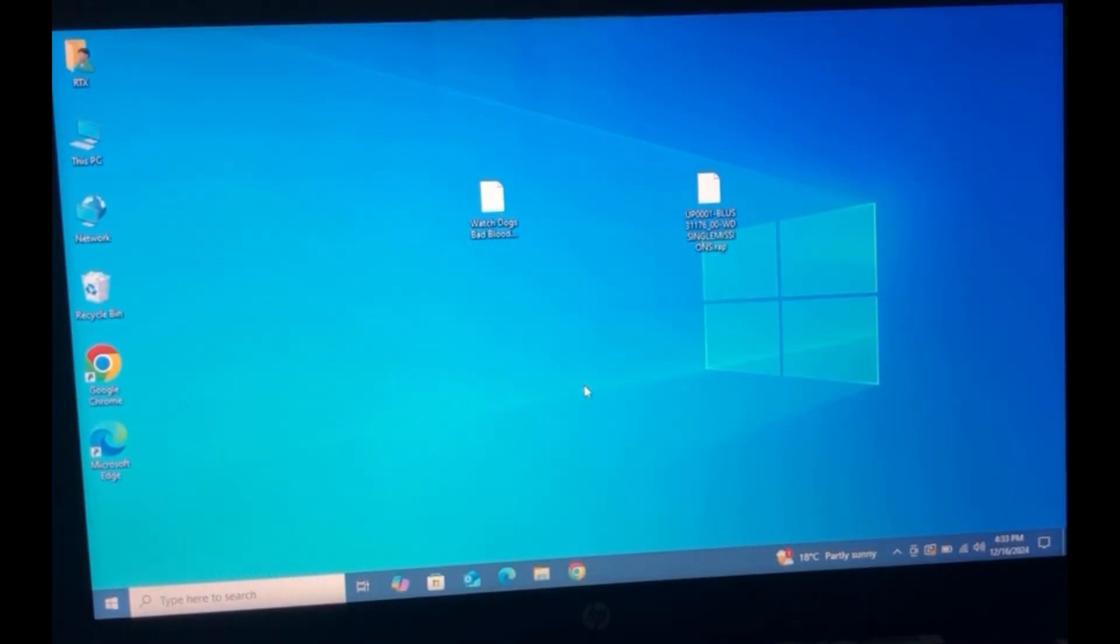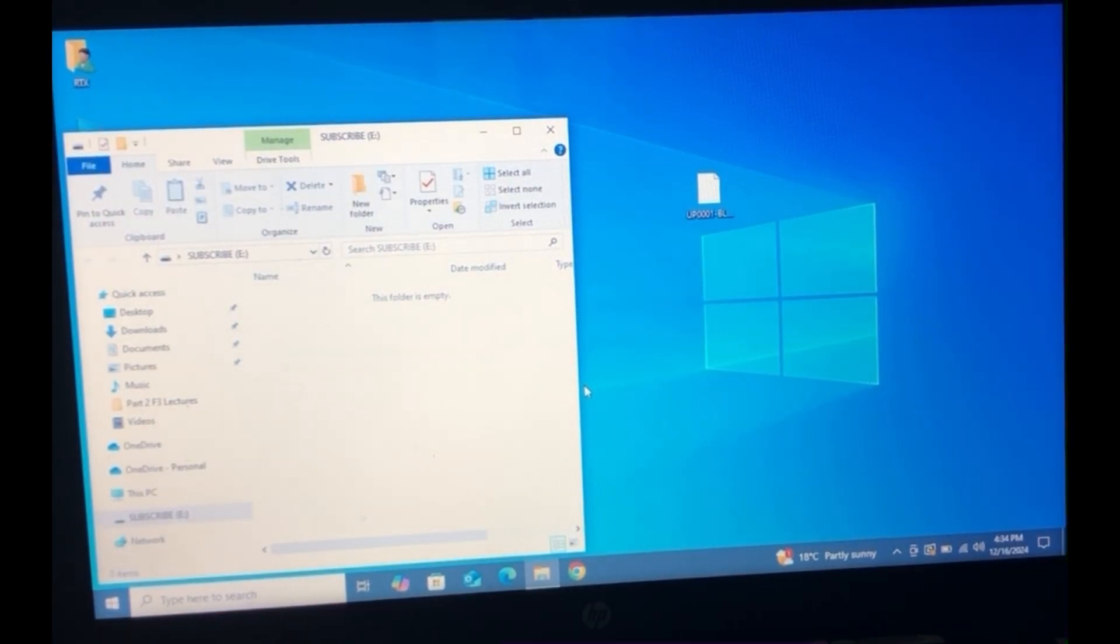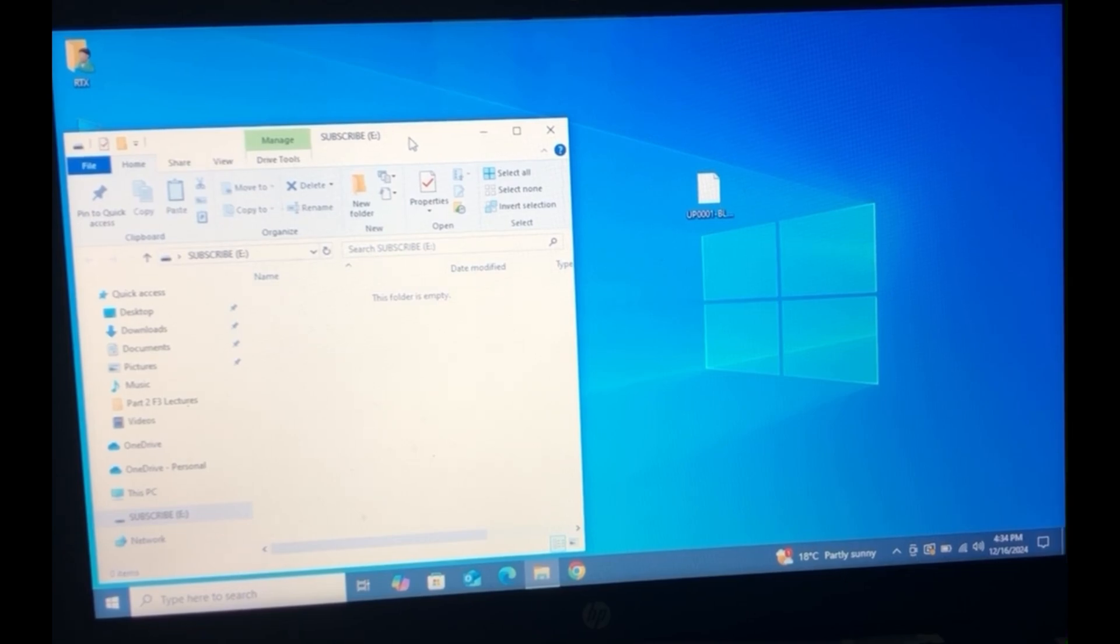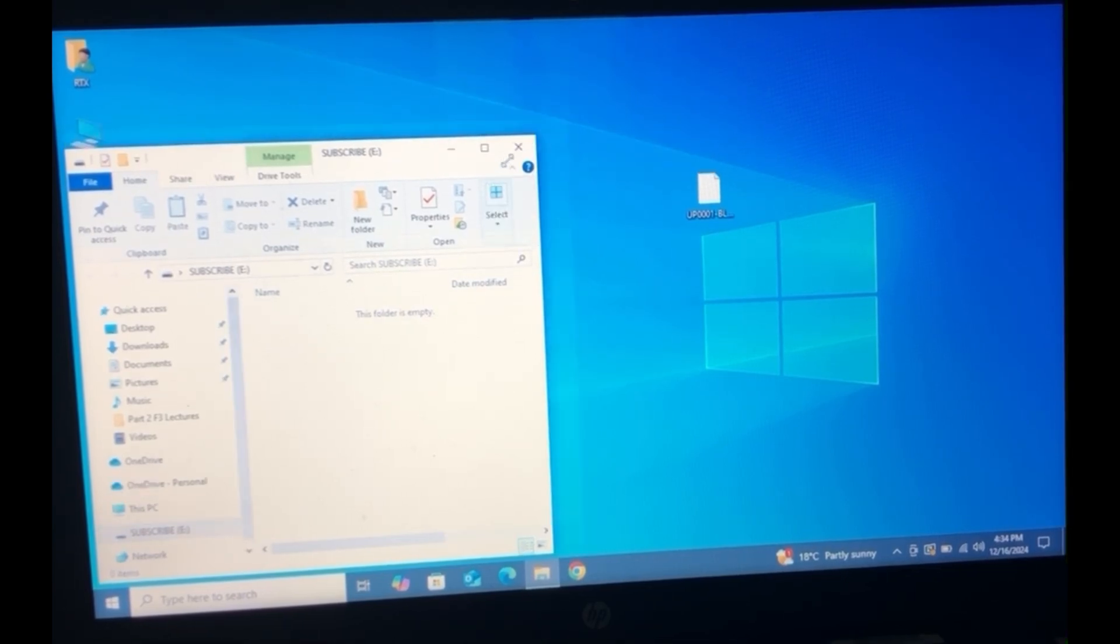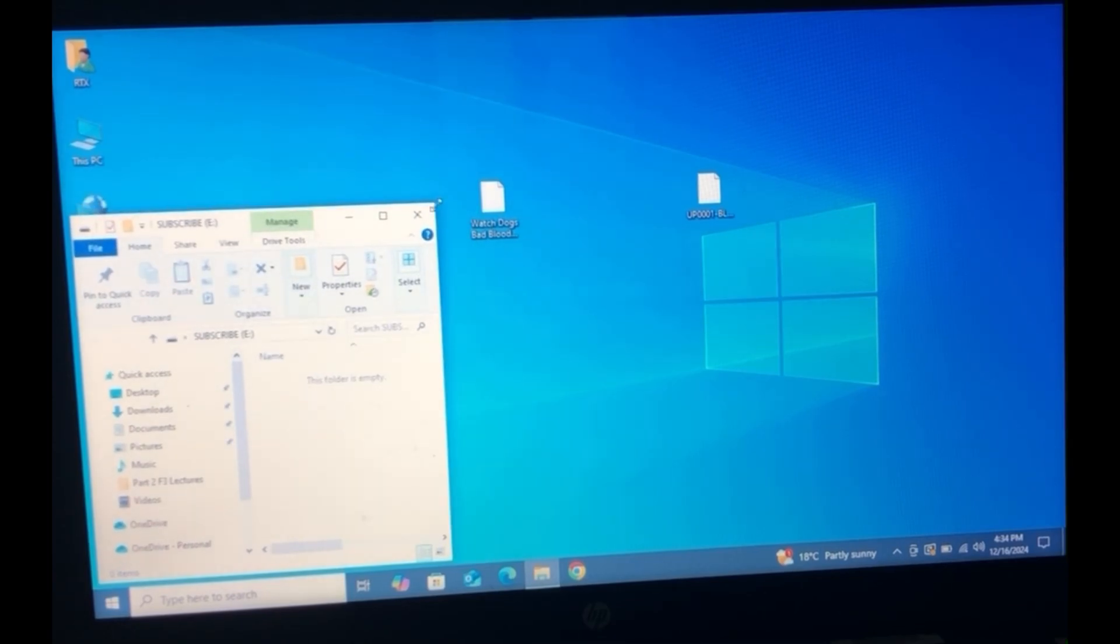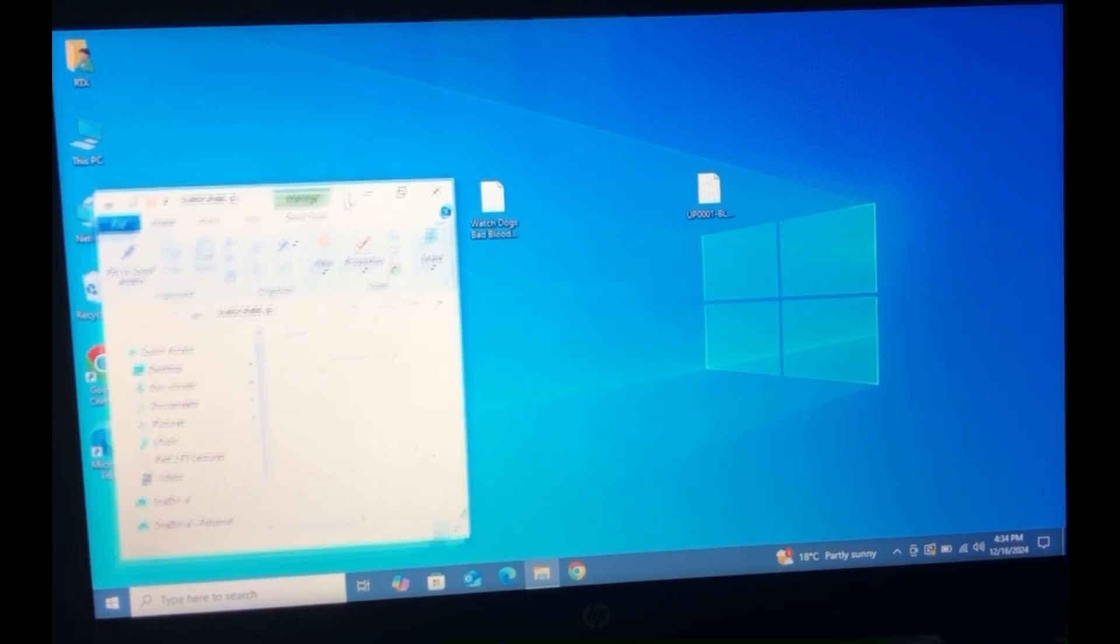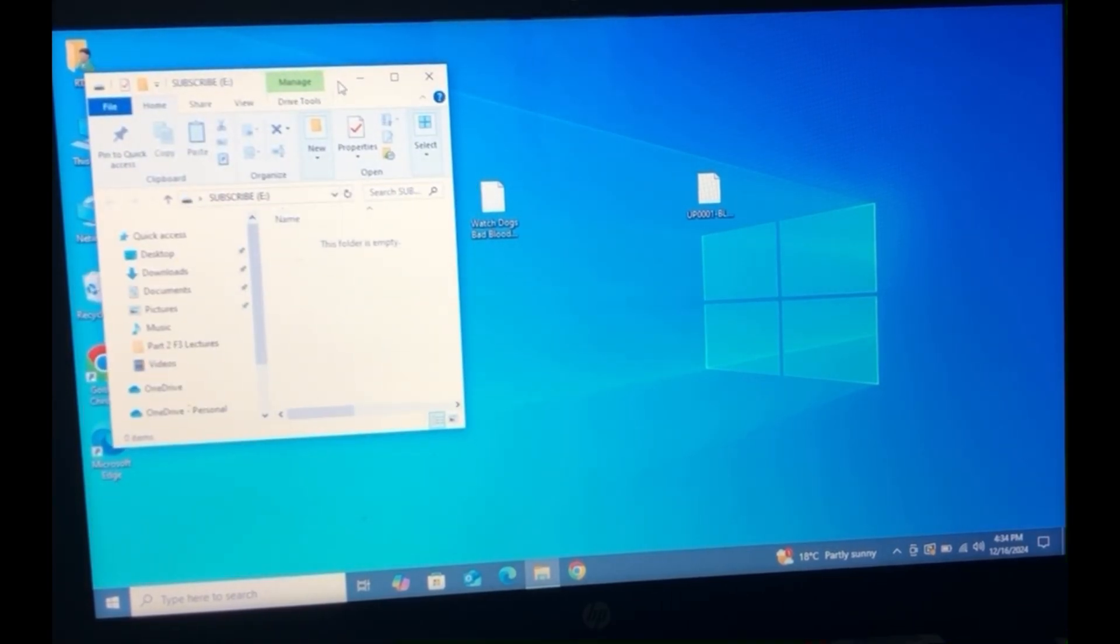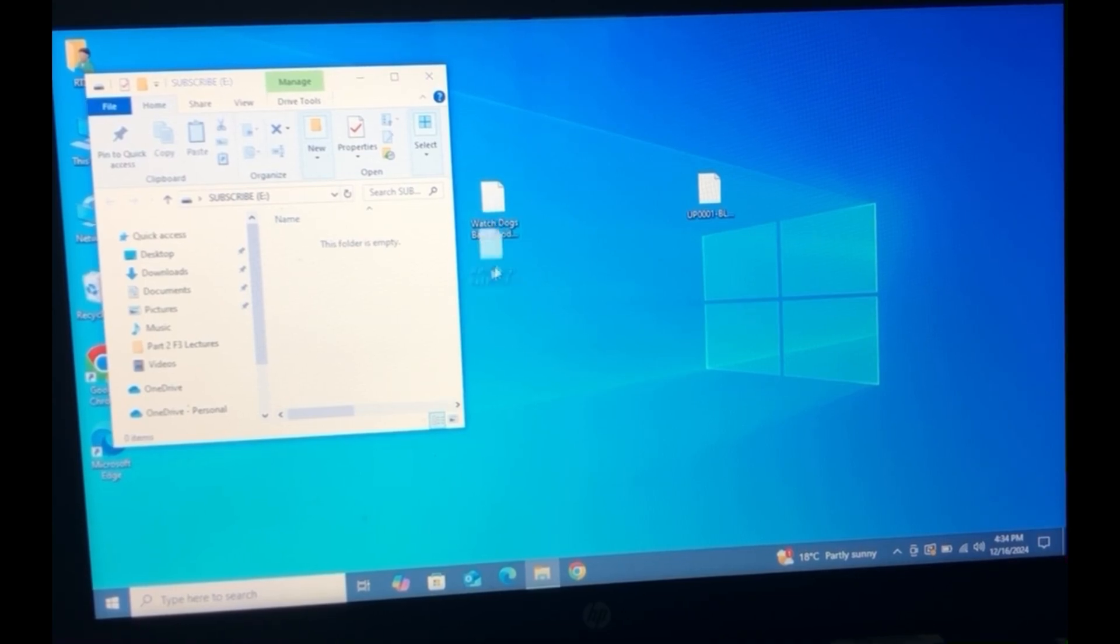Alright so now I'm going to be plugging in my USB. Right here we have our USB. As you guys can see, let me just minimize this a little. There you go. As you guys can see this is our USB. So what we're going to do is we're going to take the package file and transfer it over to the root of our USB.